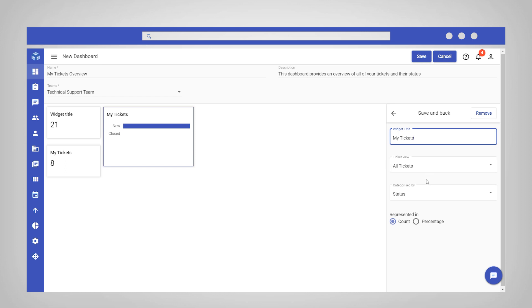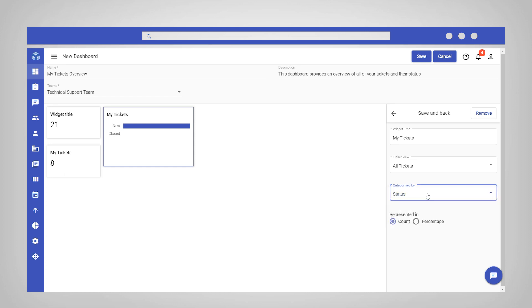For this example, you might want the agents to be able to see their tickets categorized by status. Select your tickets as the view, categorized by status, and represented in count.